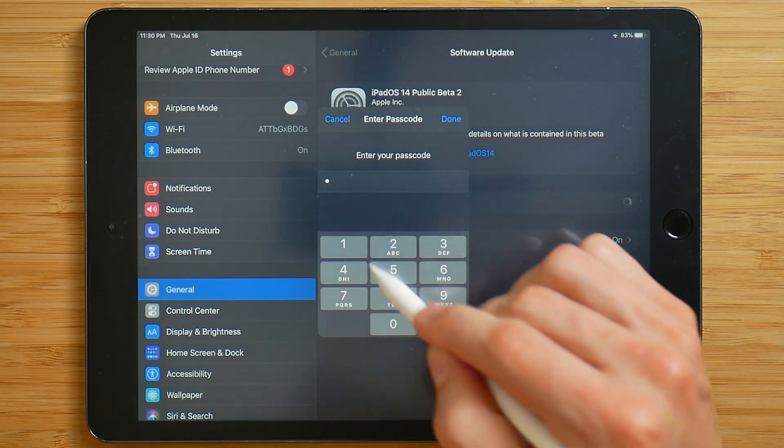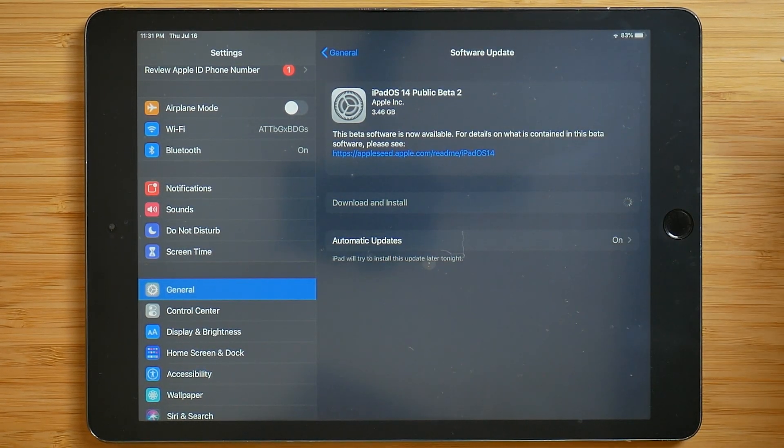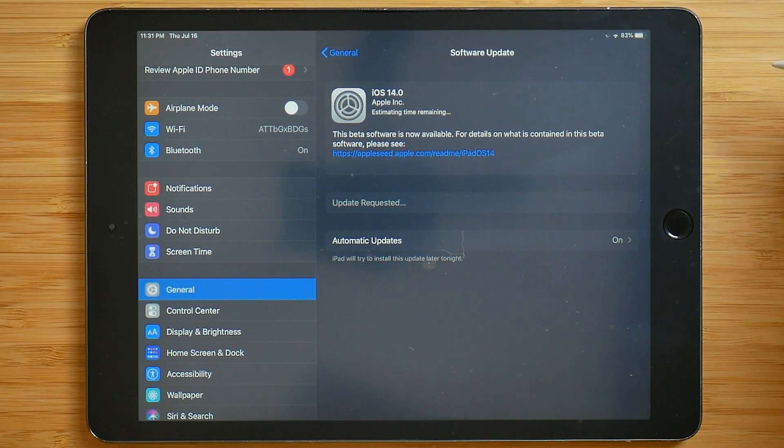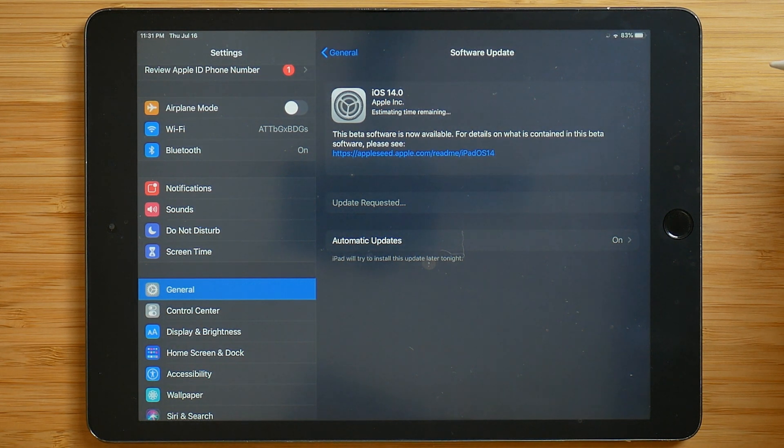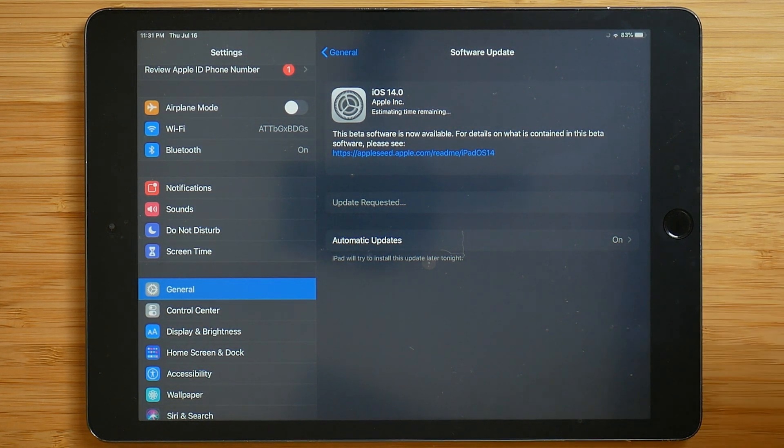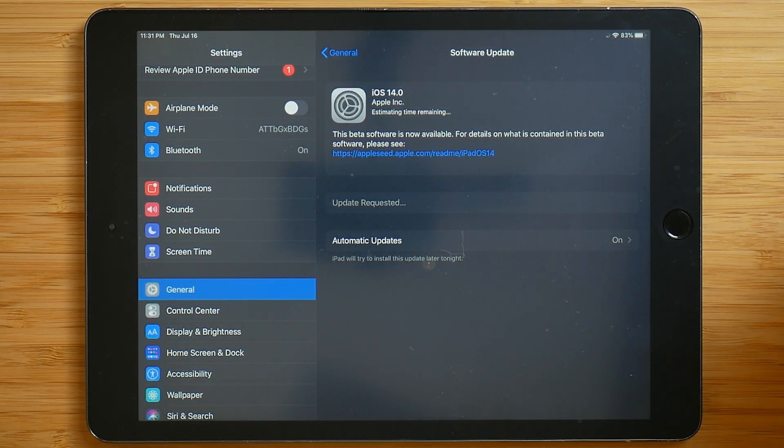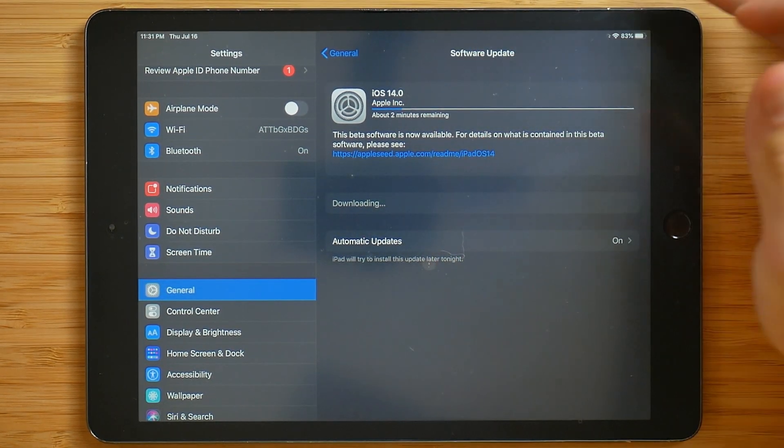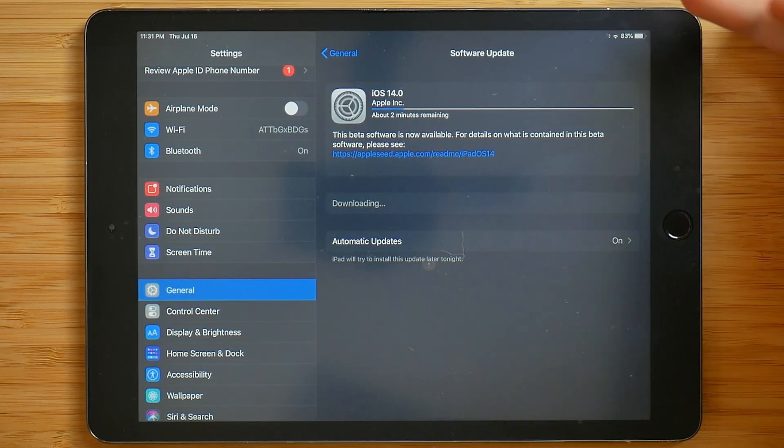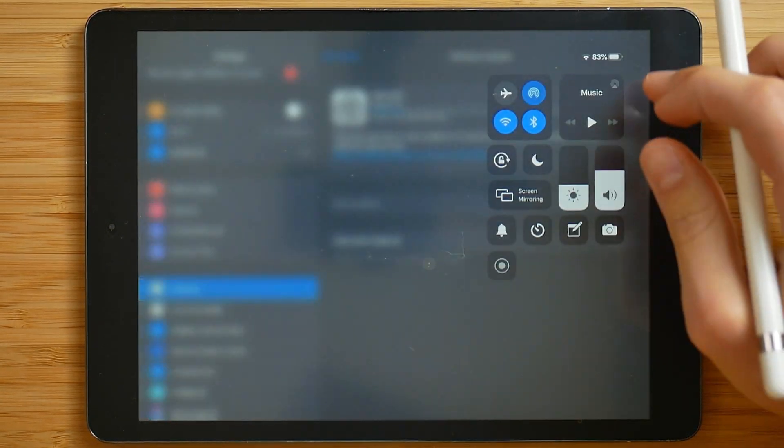Type in your password once again. And then it begins downloading the update. Now we wait, we'll put a timer in the background to see just how long this process takes overall.